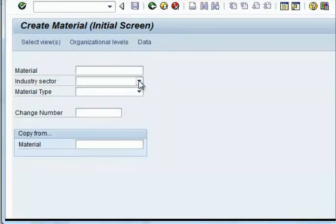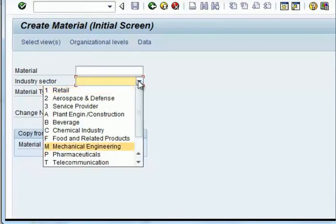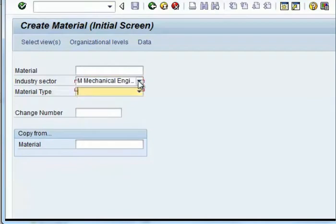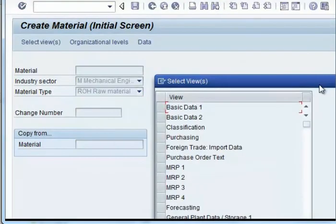This is the original screen for the creation of Material Master. Here you give the industry sector, which is mechanical engineering, as well as the material type, which is raw material.